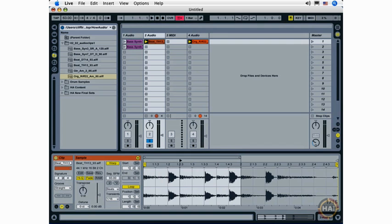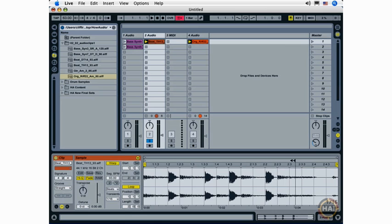So you can click and drag to set these values here in the start, position, and length fields. I found it's much easier to actually work manually within the sample display. But really, that's up to you. It's up to you to decide what kind of workflow works best for you in Ableton Live.